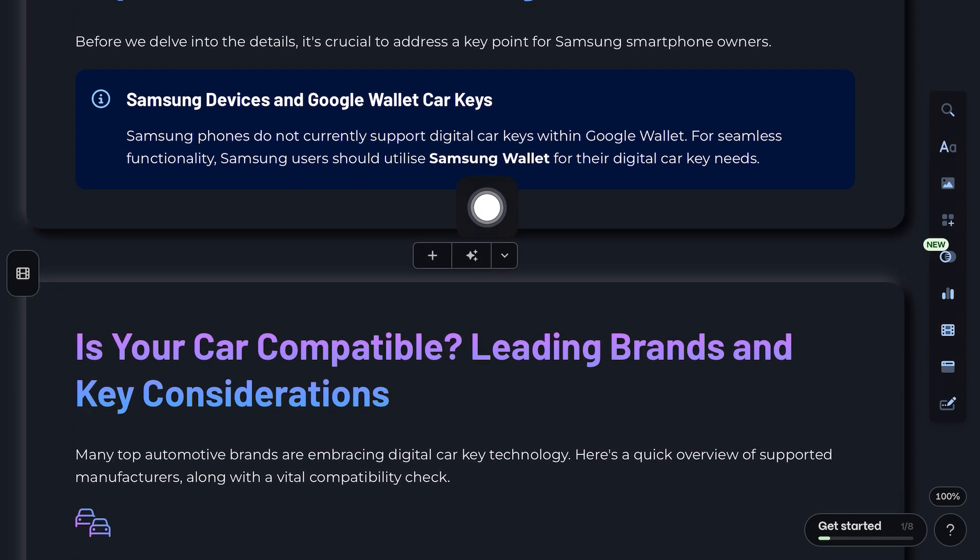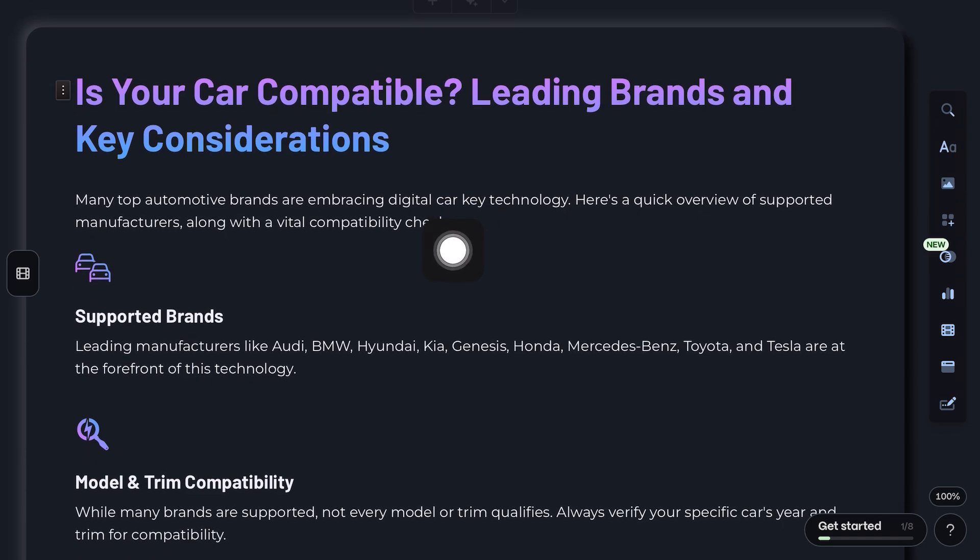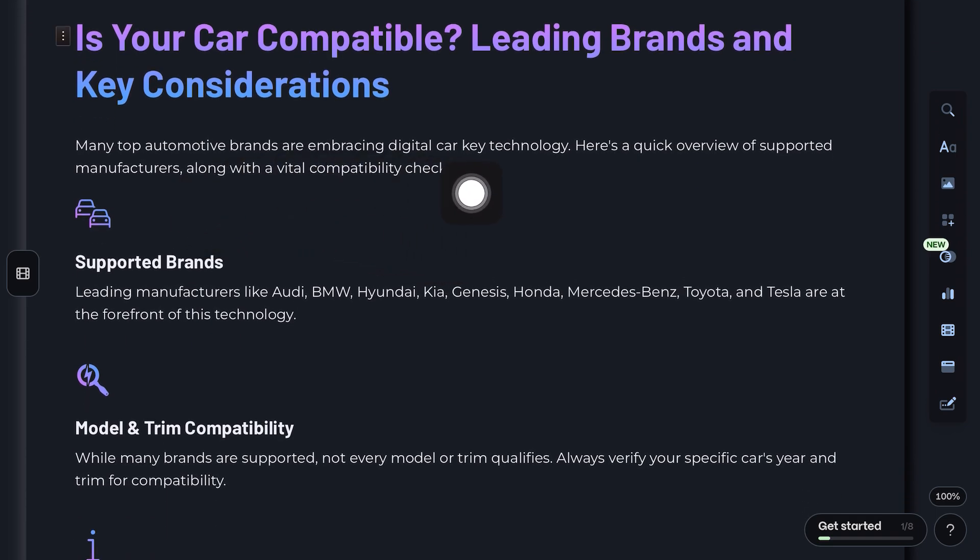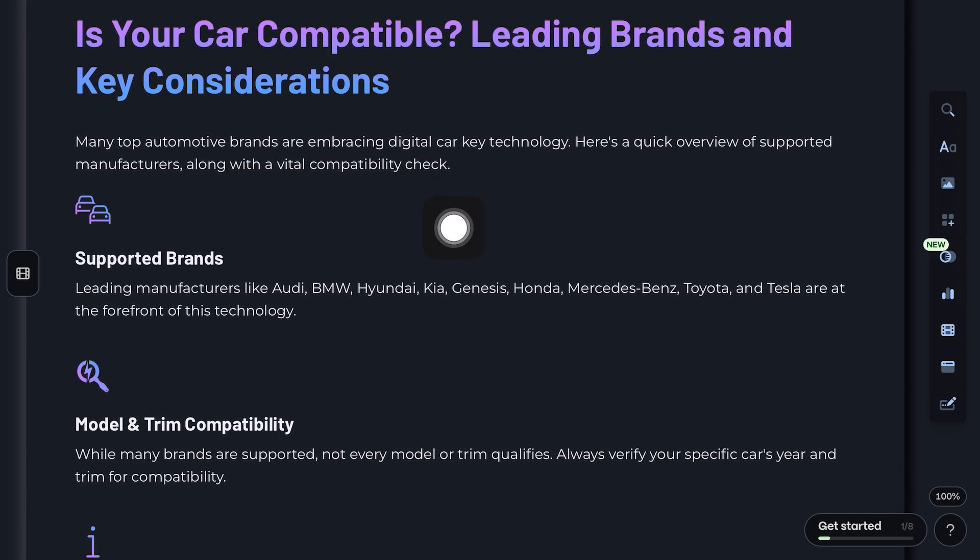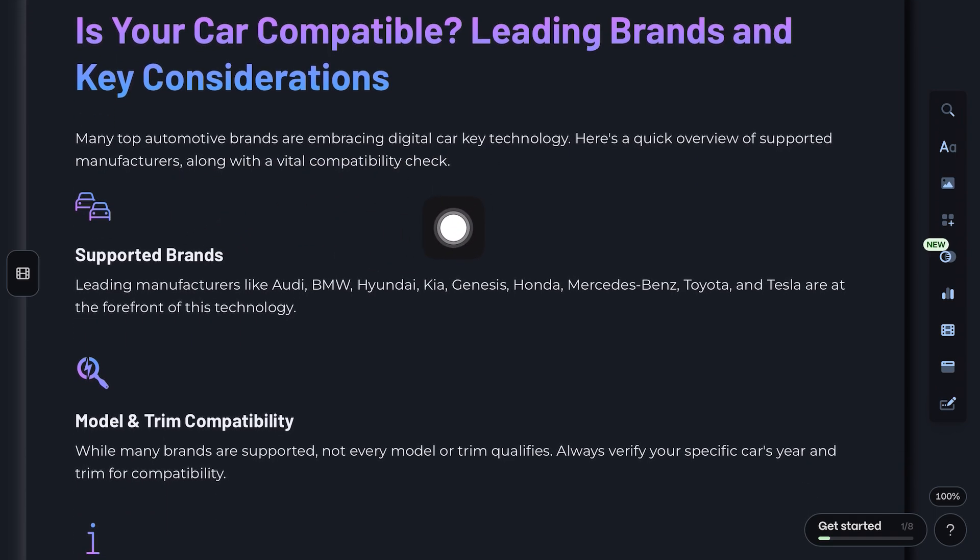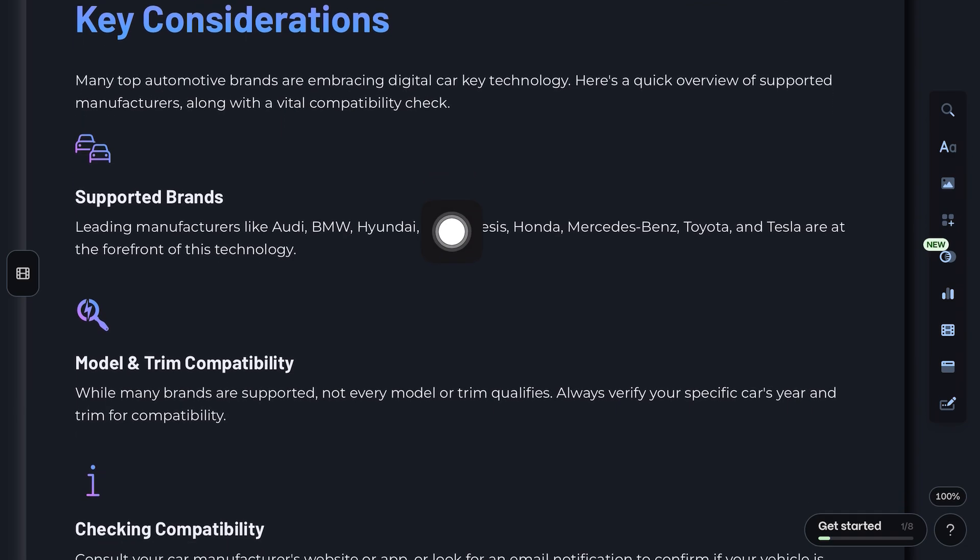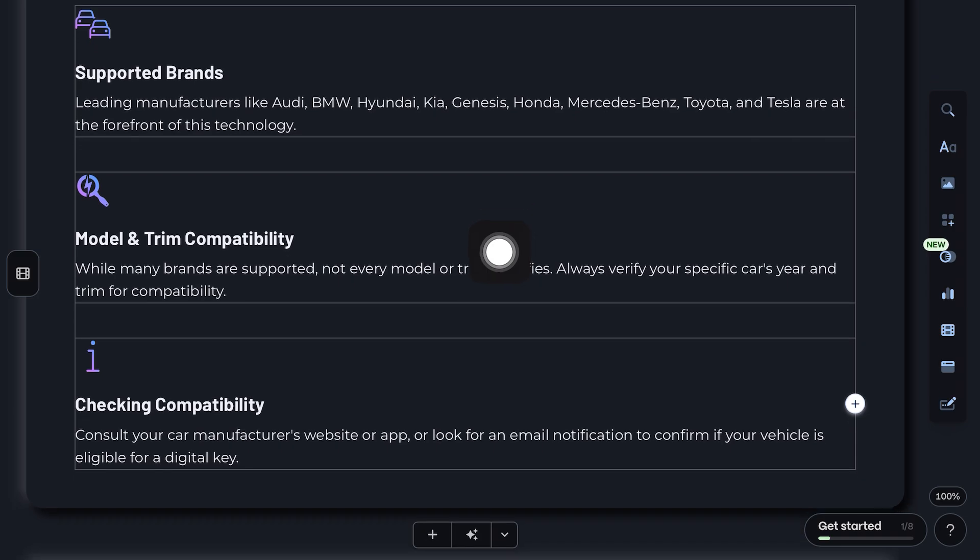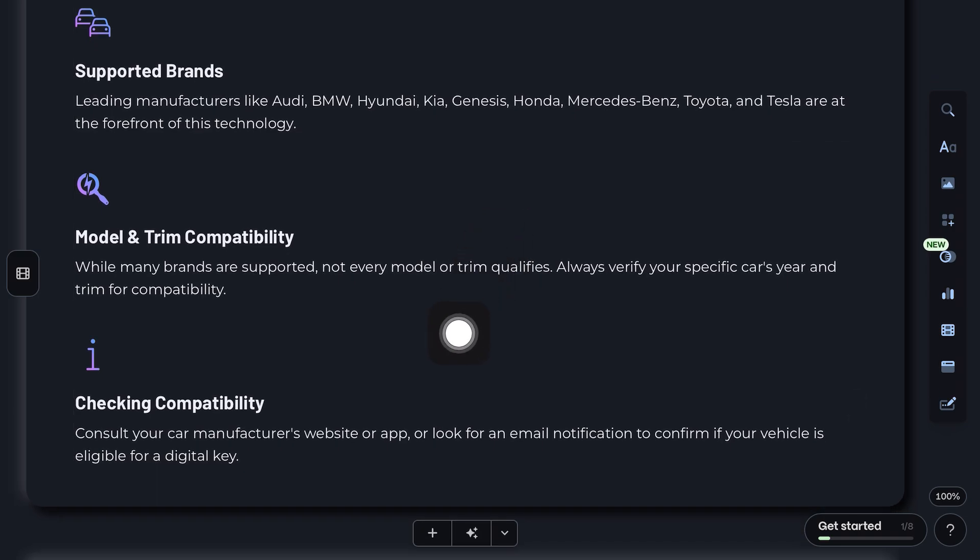Now, which cars are supported? Brands like Audi, BMW, Hyundai, Kia, Genesis, Honda, Mercedes, Toyota, Tesla, and a few others are supported. But not every model qualifies. So, check if your car's year and trim are compatible.